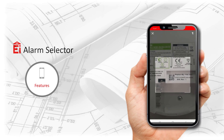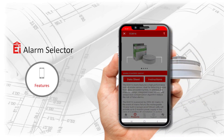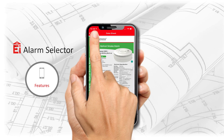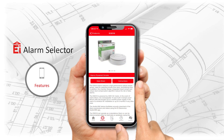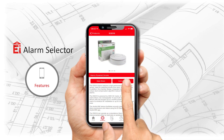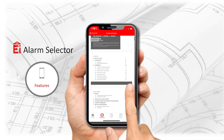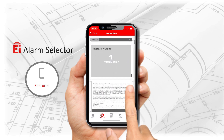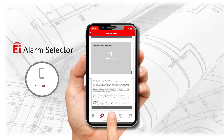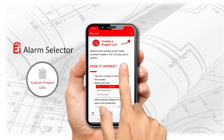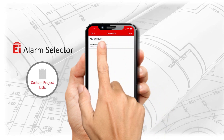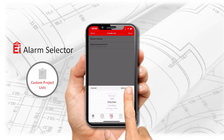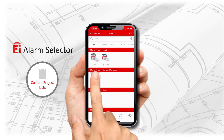Access a full range of compatible accessories, digital instruction manuals and data sheets at your fingertips. Build job specific lists of alarms and accessories and email it to the wholesaler for pricing and stock availability, all within the app.